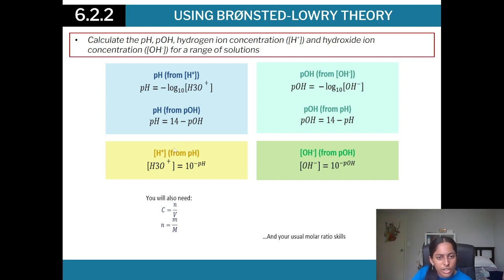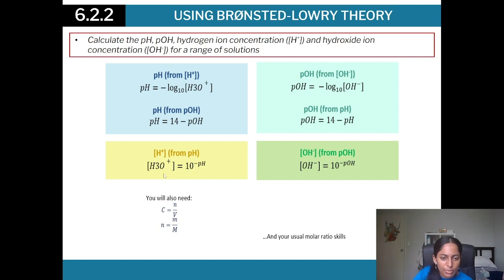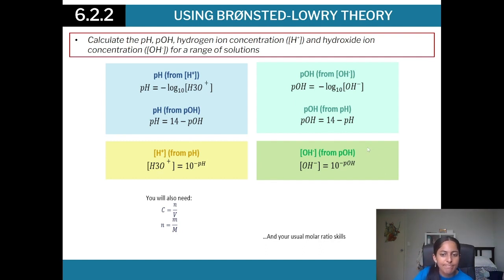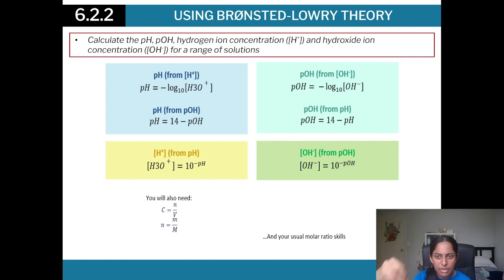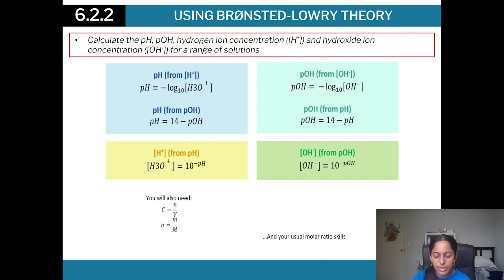To get concentration from pH: [H₃O⁺] = 10^(−pH), and similarly for OH⁻. Remember your log laws. Module 6 molar ratio skills from Module 2 are really important here. If you've forgotten log laws, make sure to revise them — they're critical for these calculations.